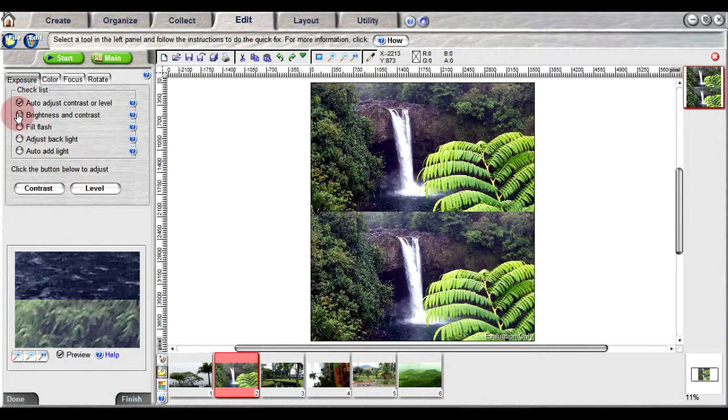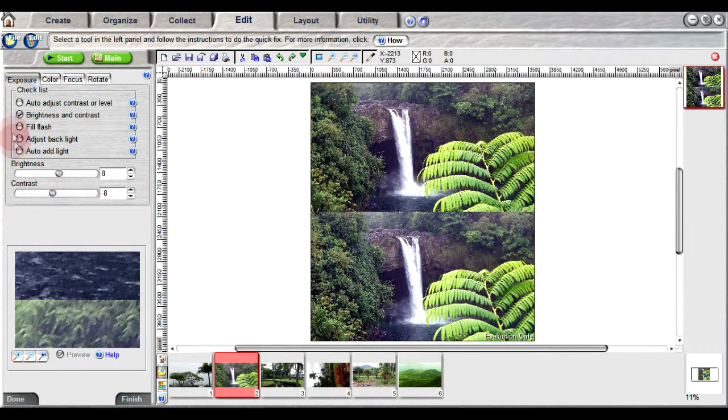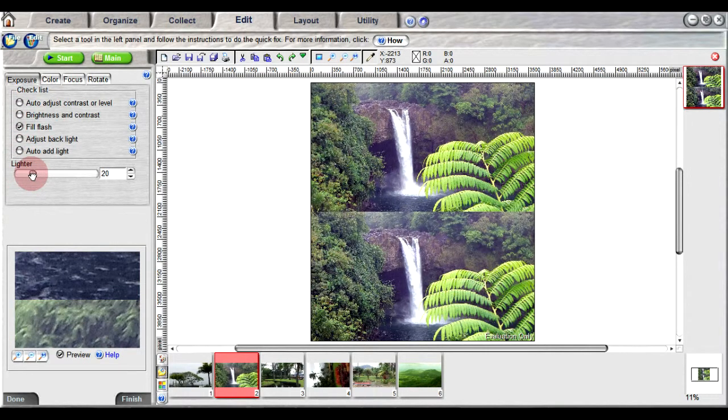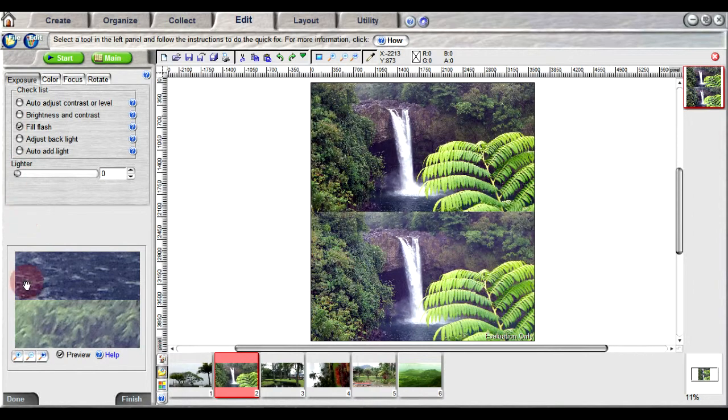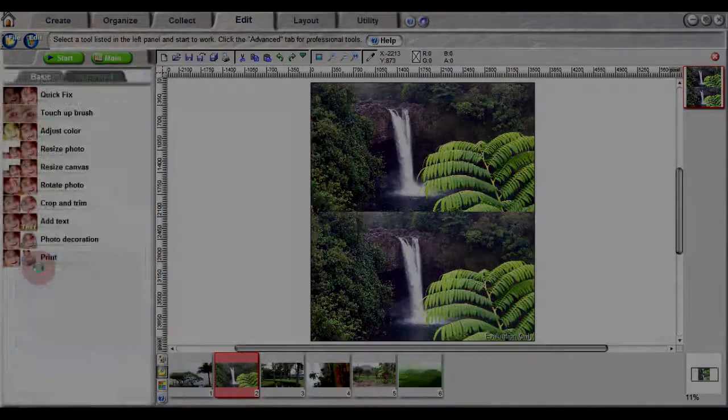You can also manually adjust the photo using the brightness and contrast option. Fill flash can be used to brighten the darker areas of the photo without overexposing the bright areas. These are just a few of the tools in the quick fix panel that you can use to adjust your photo.